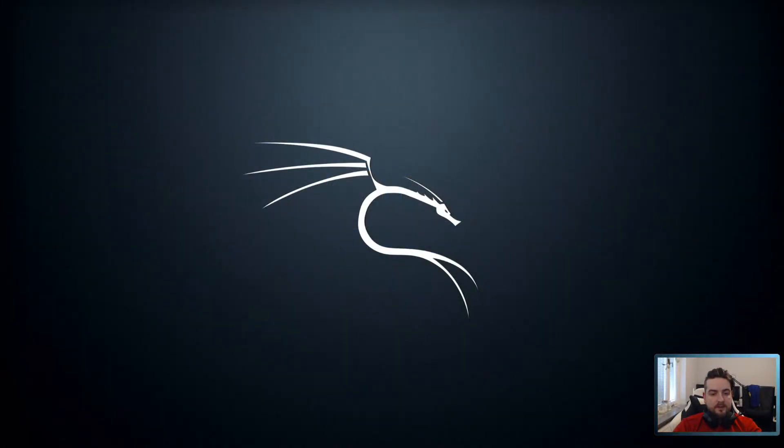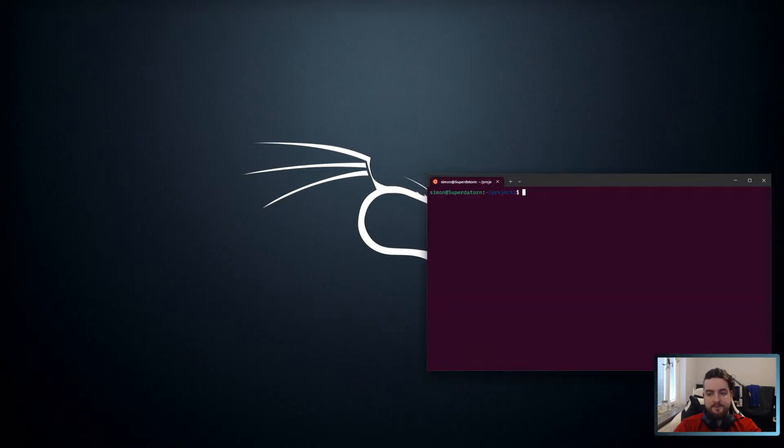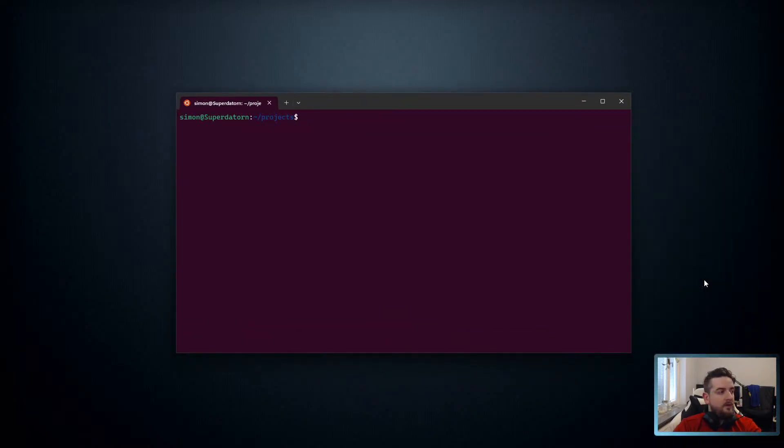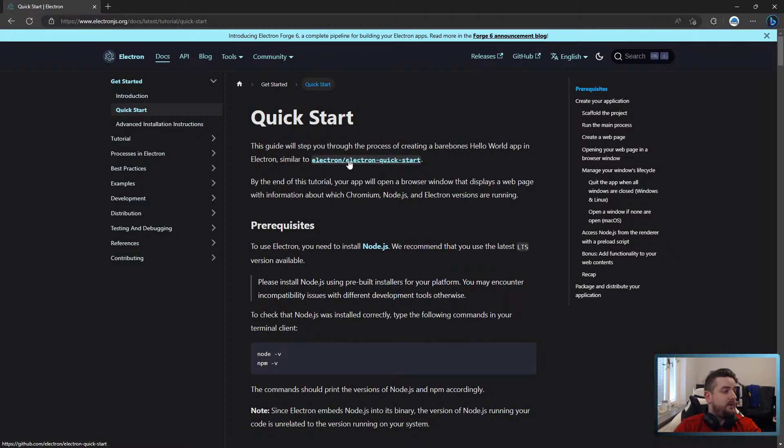Alright, let's take a look at how to convert a basic Electron project over to Tauri.